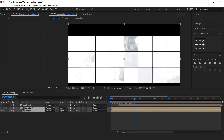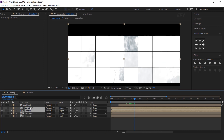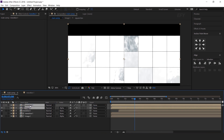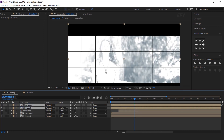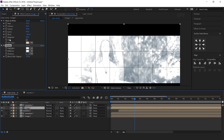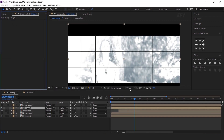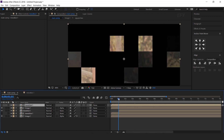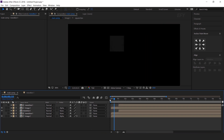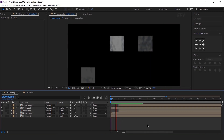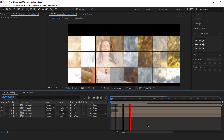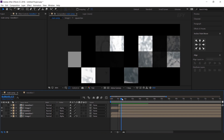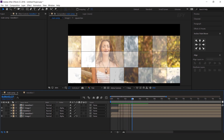Now select image one and the transition layer and duplicate them, and move them above the transition one layer. Then select image one and delete all effects. And move the transition one layer one second forward. Perfect, it looks good.